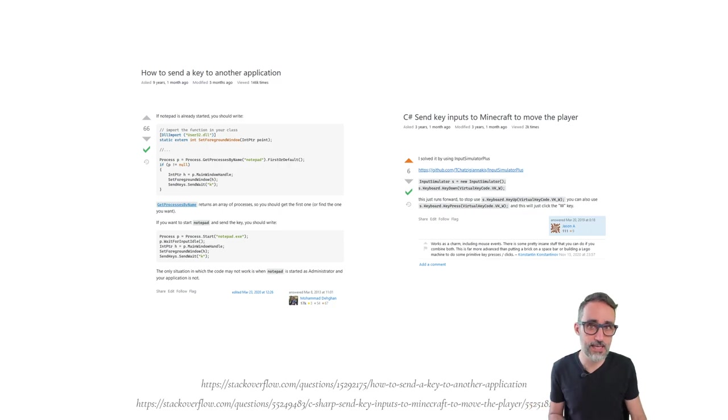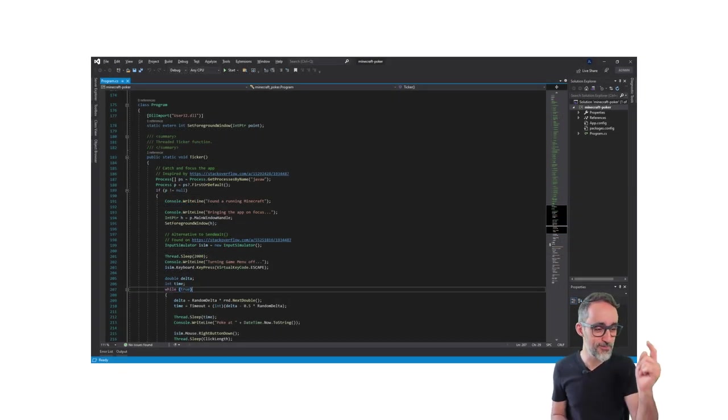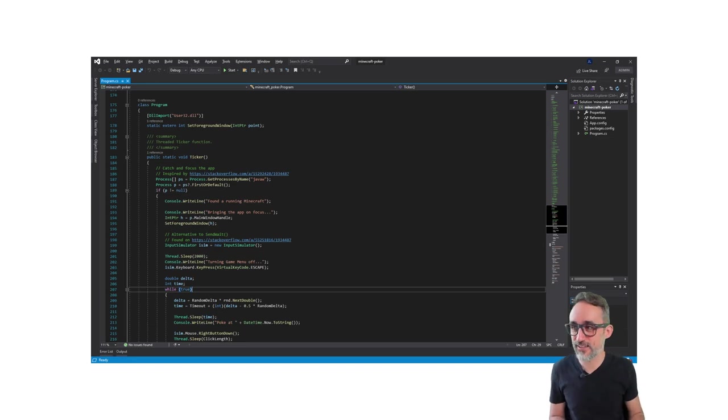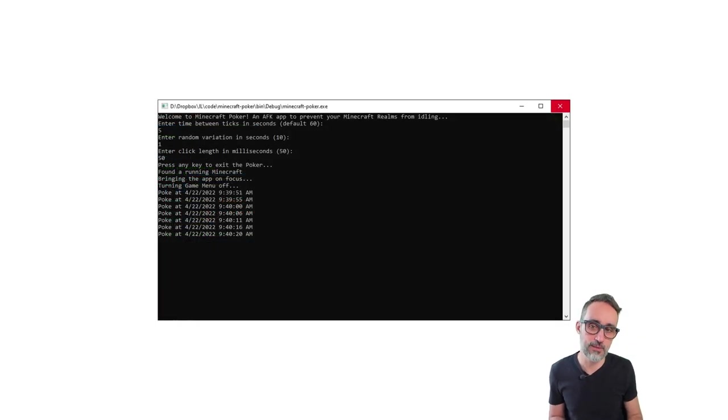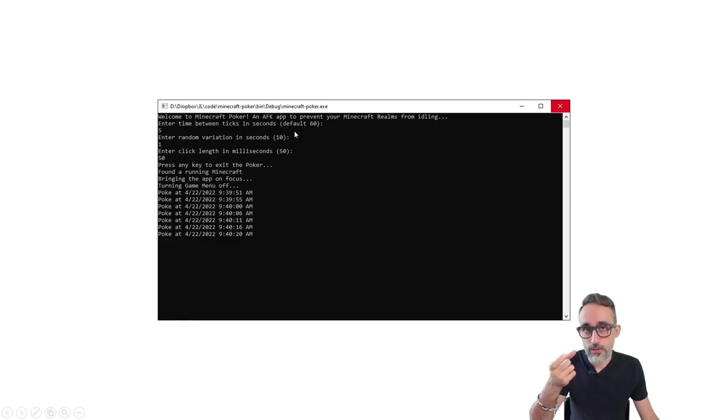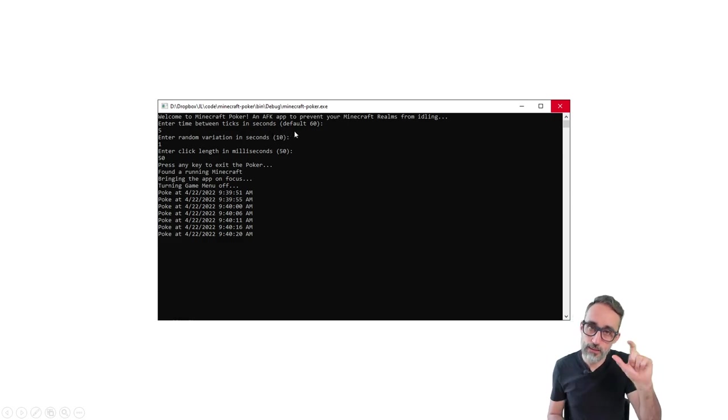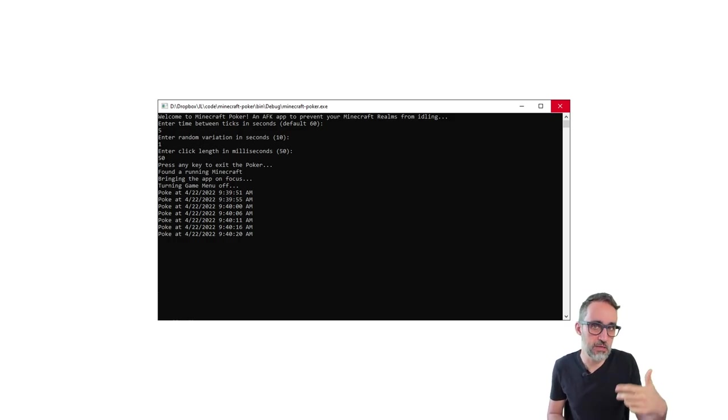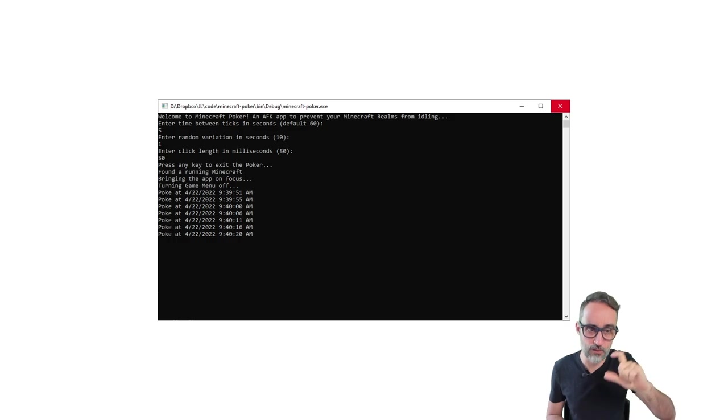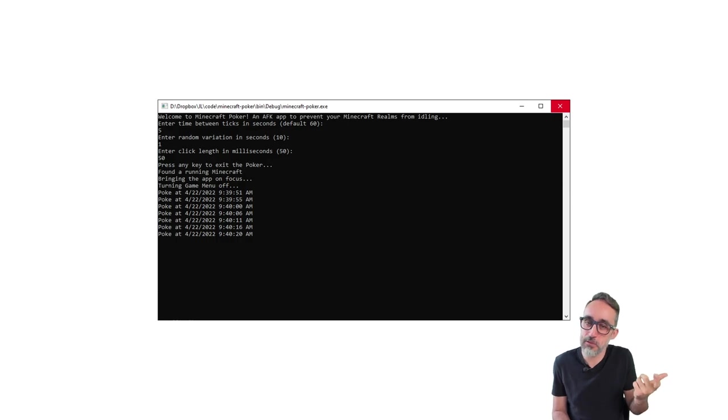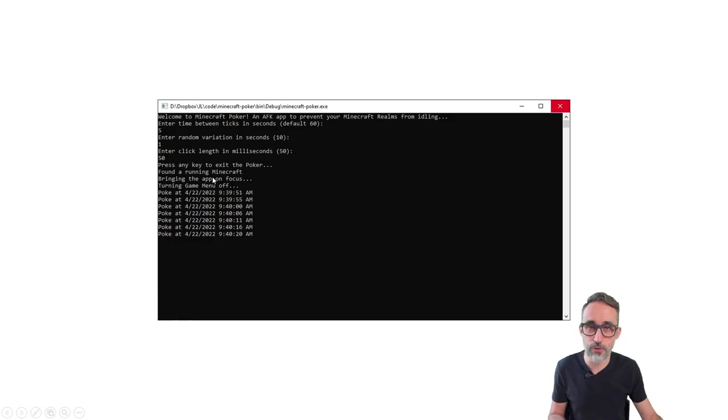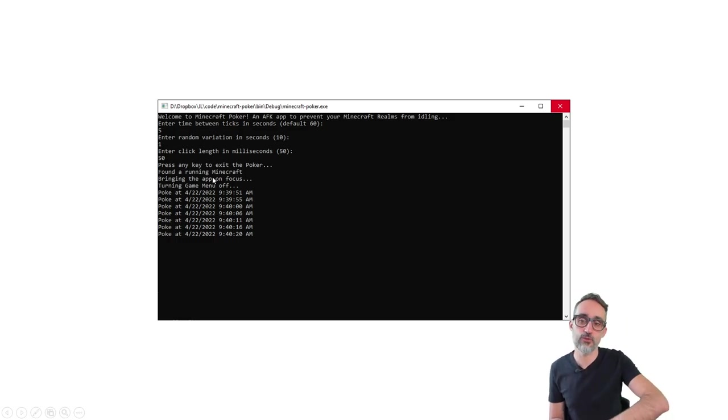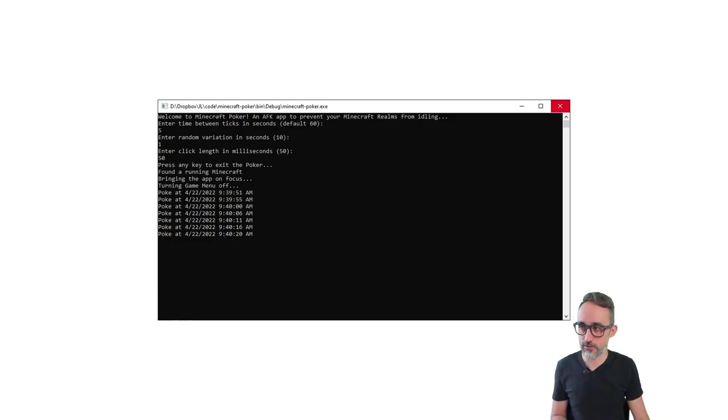It's actually very straightforward to do. So I went in, I wrote that console application, which looks something like this. It basically lets you input how much time you want in between clicks, how much random variation you want. I introduced this in case Minecraft is monitoring that you're always doing the exact same thing at regular intervals, so maybe a little bit of variation was helpful, and how long you want that click to be. And then what the program will do would be to just send those clicks to your Minecraft client.